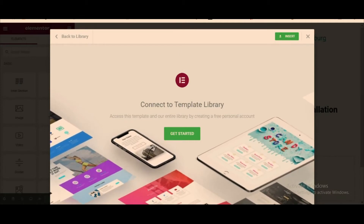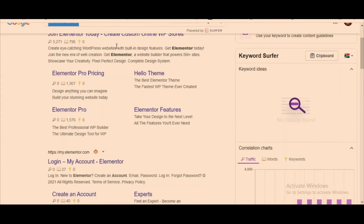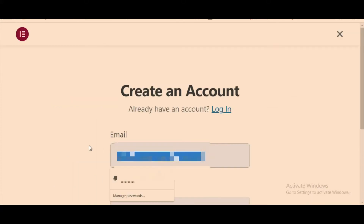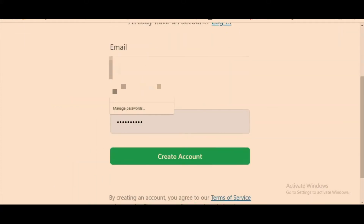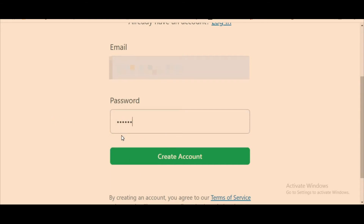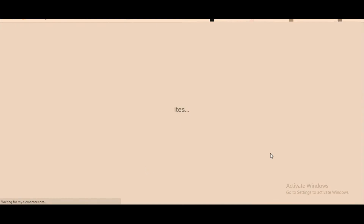So how are we going to fix this problem? We are going to Google — you go to Google and look for an Elementor account. You come here and click 'Create an Elementor account'. From here you're going to have to enter your email address and then put a password.